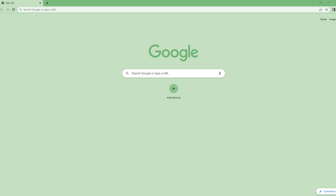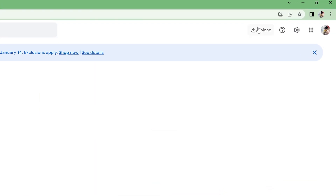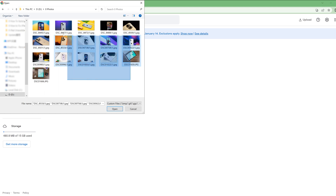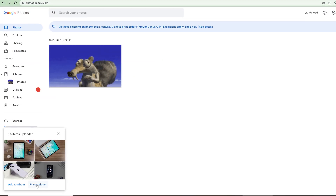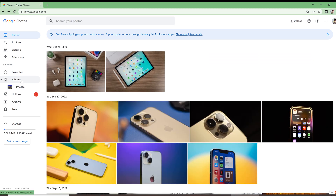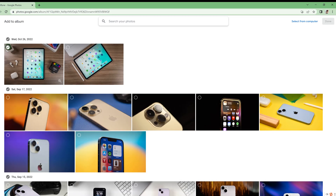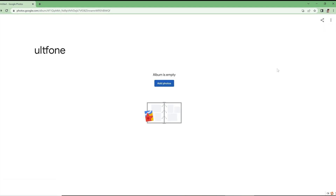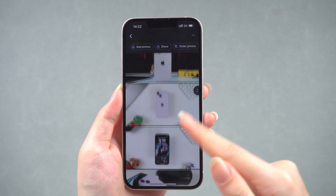Way one: using Google Photos. First, we need to go to photos.google.com and log into your Google account. Next, click Upload on the top right corner and select the photos you want to transfer. After uploading is completed, click Albums on the left menu and create a new album. Then add those photos you've uploaded to the album. Then go back to your iPhone, download Google Photos and open it. Then you can see the photos you have uploaded.